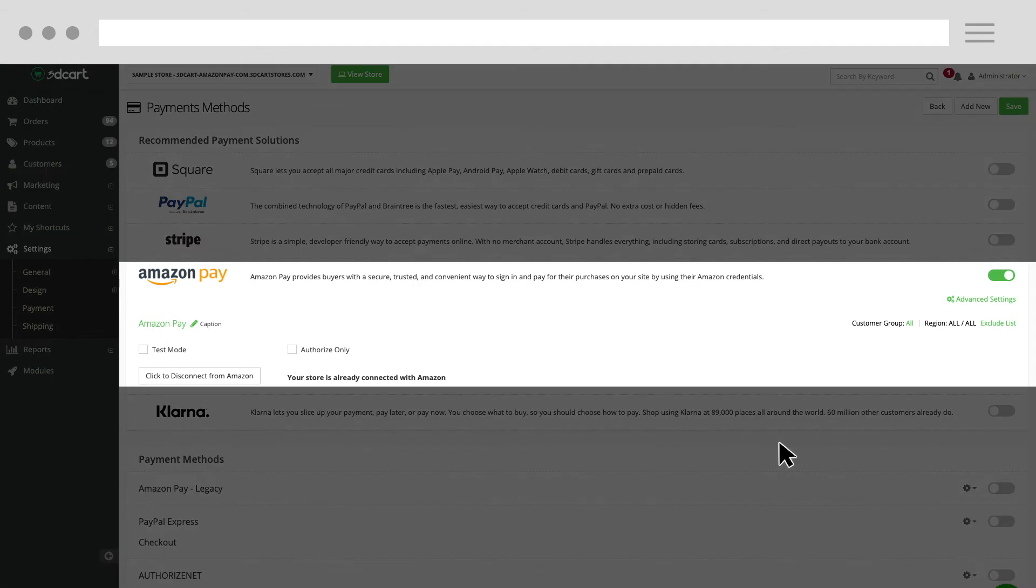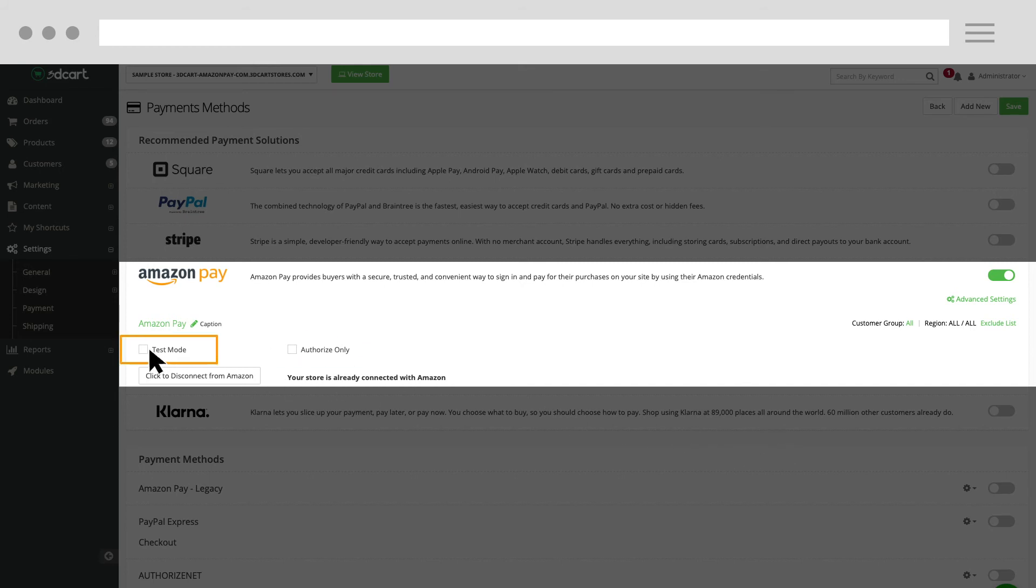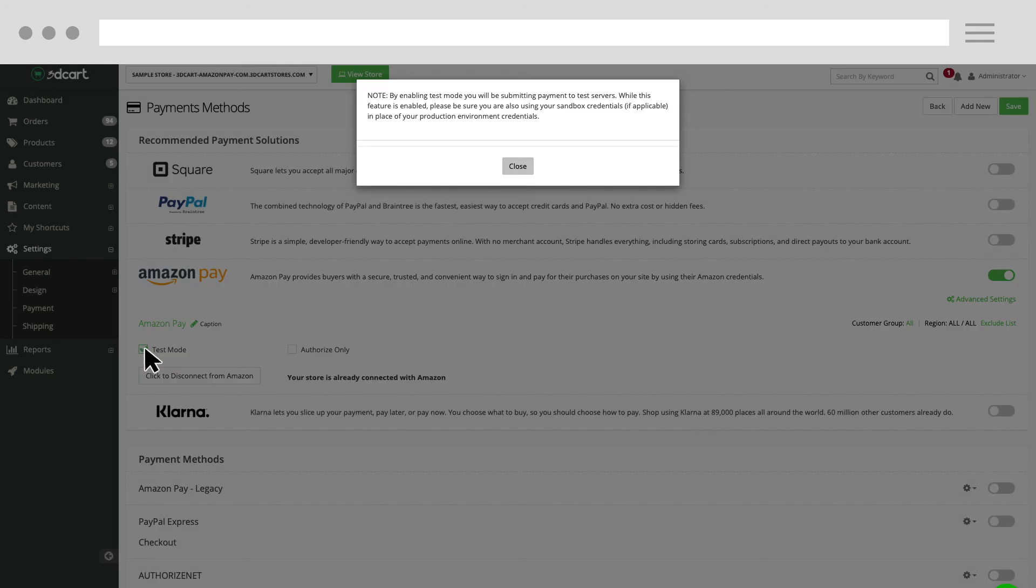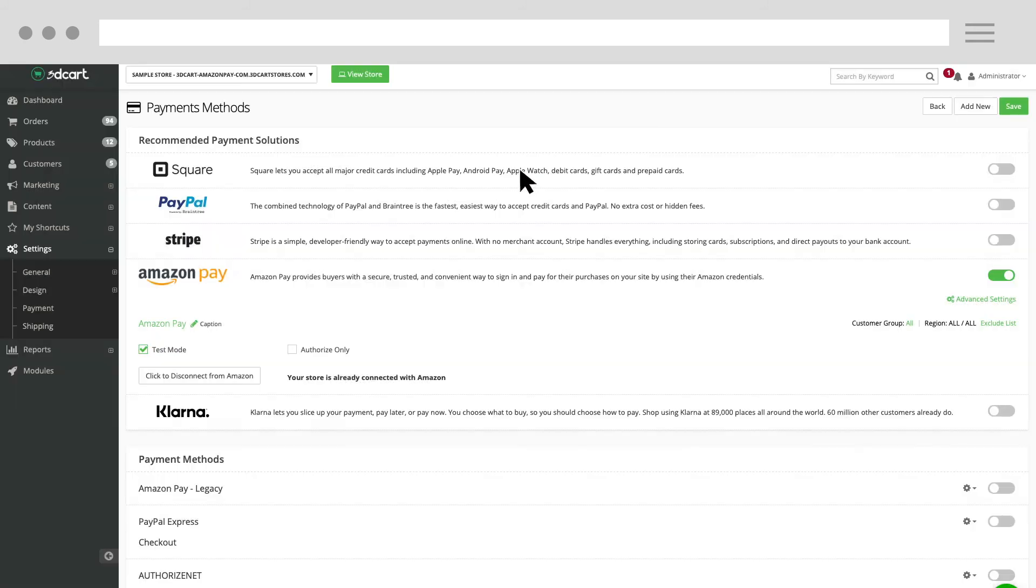You can configure additional settings, like enabling the payment method to authorize only. You can also enable test mode by clicking this checkbox. Click Close to confirm this change and then click Save.